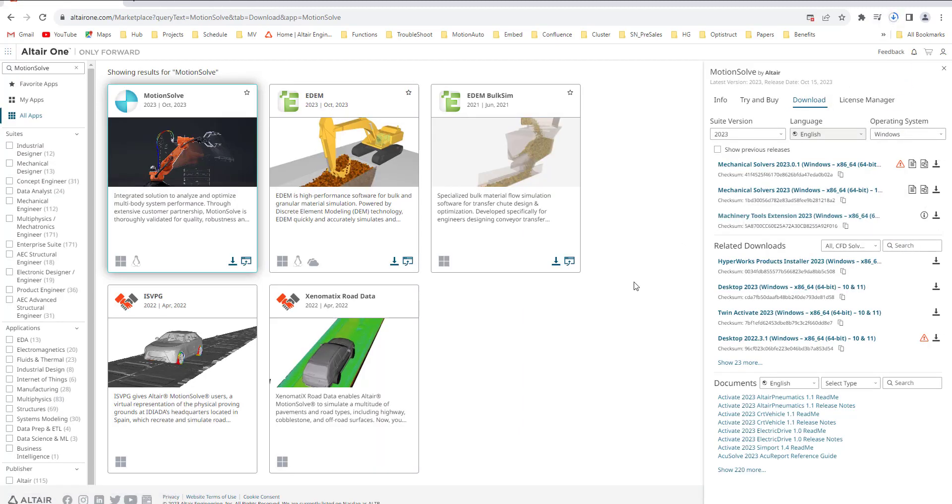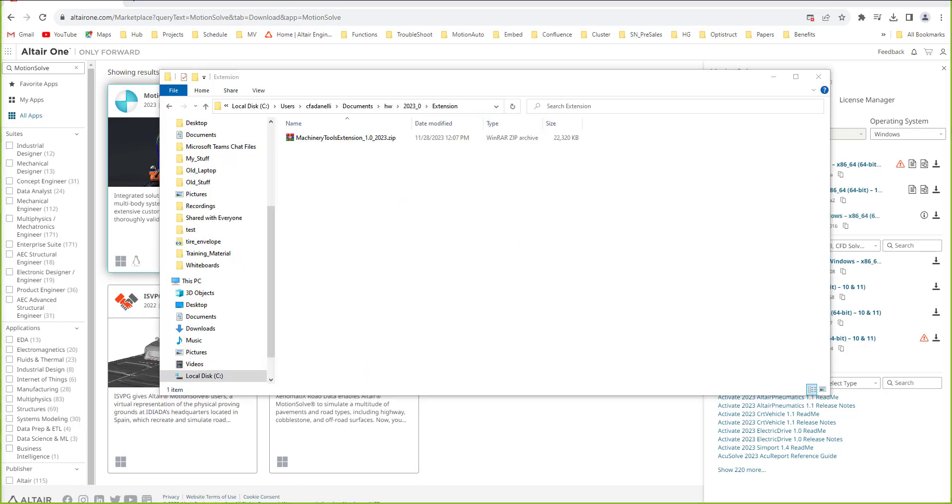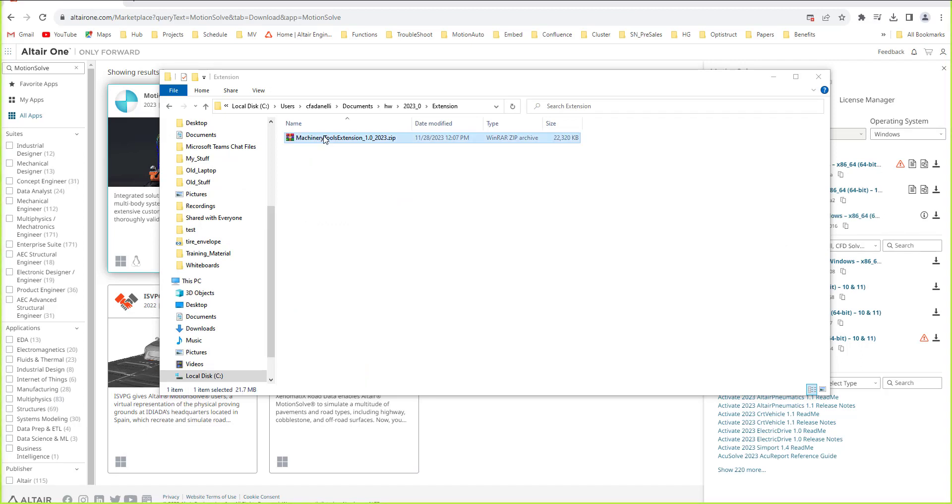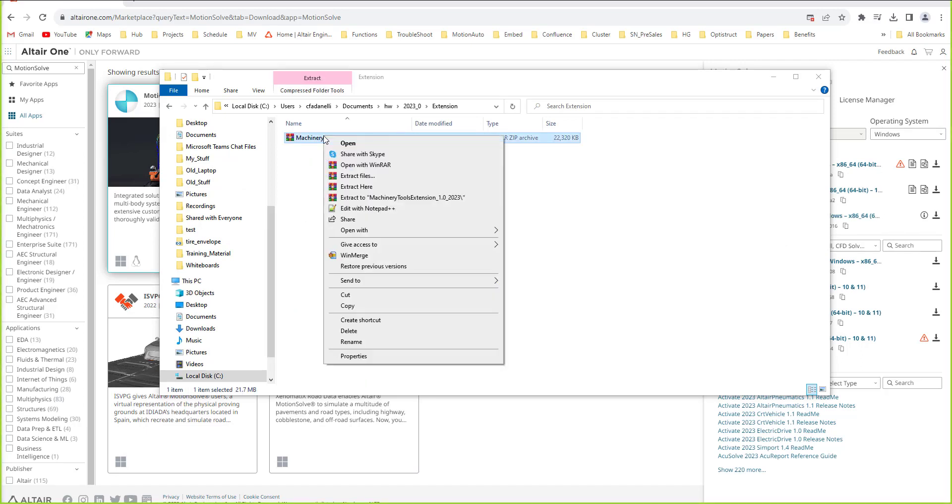Once the extension tools have been downloaded successfully, we want to save it into our local directory, not in the downloads, and once we've done that we can unzip all the files.